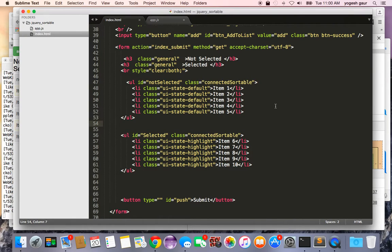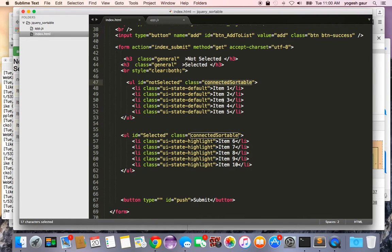This is selected and this is not selected, and we put both of them in a class because we want to be able to connect these two. I call this connected sortable.